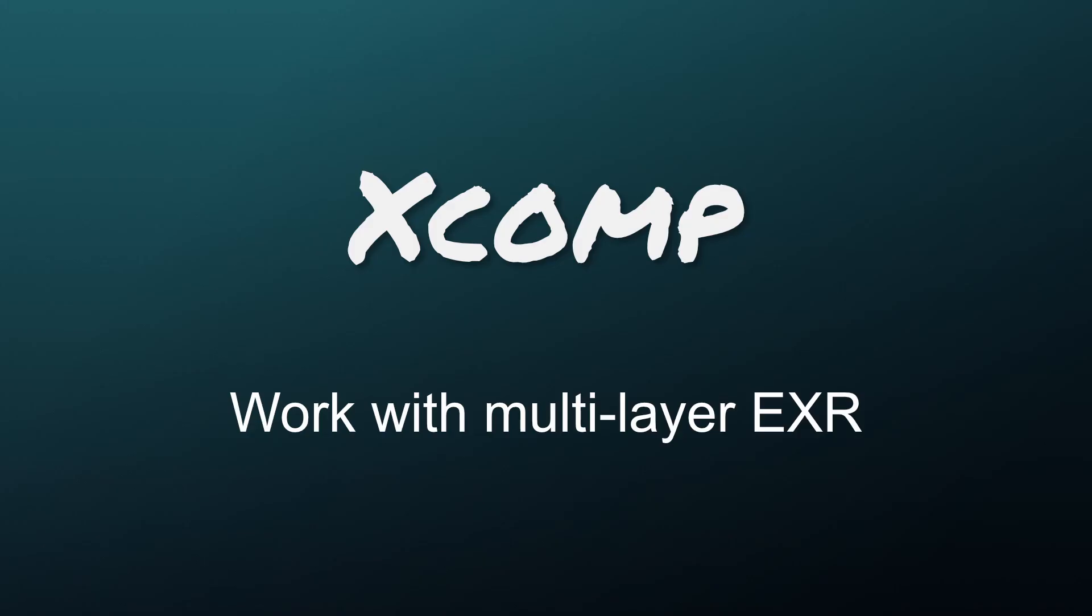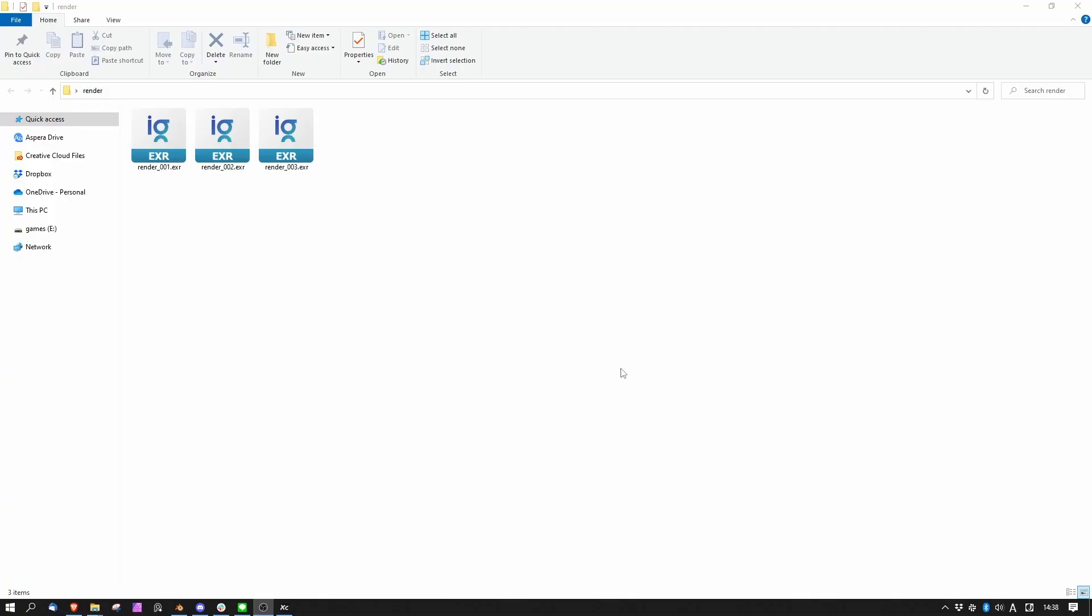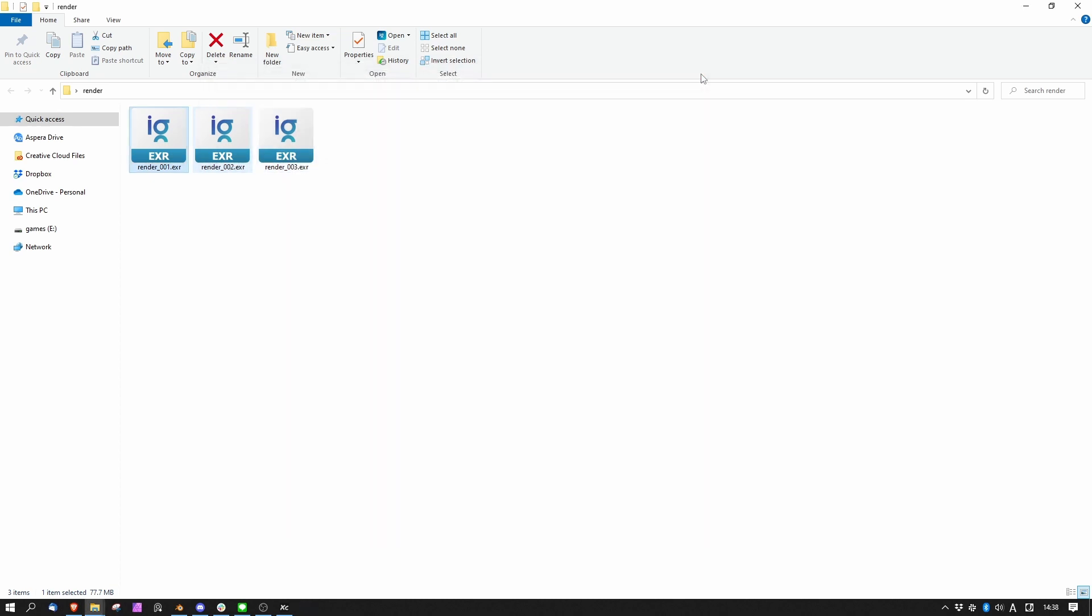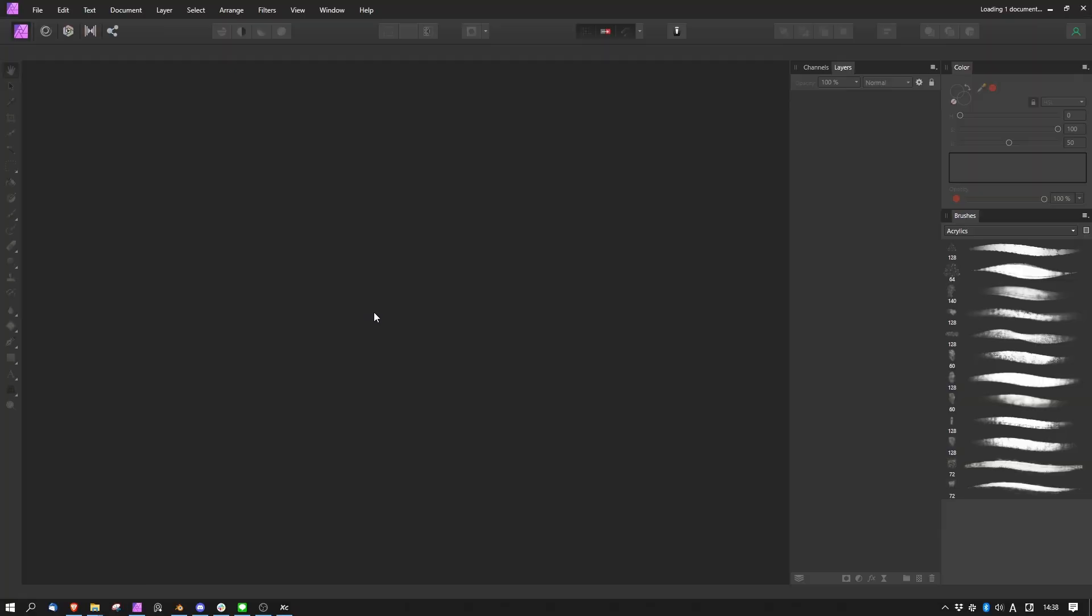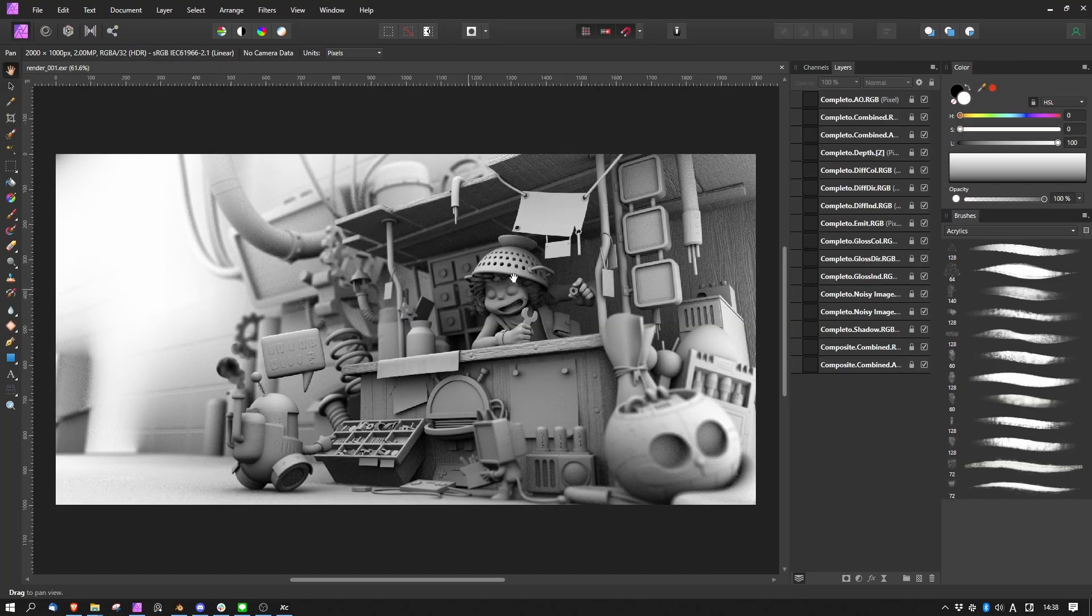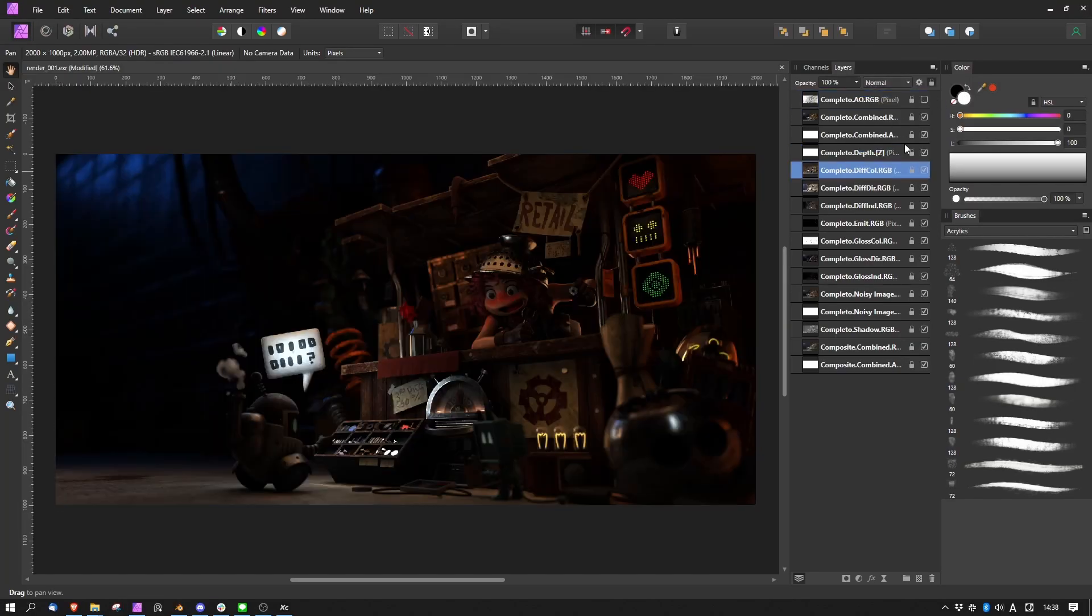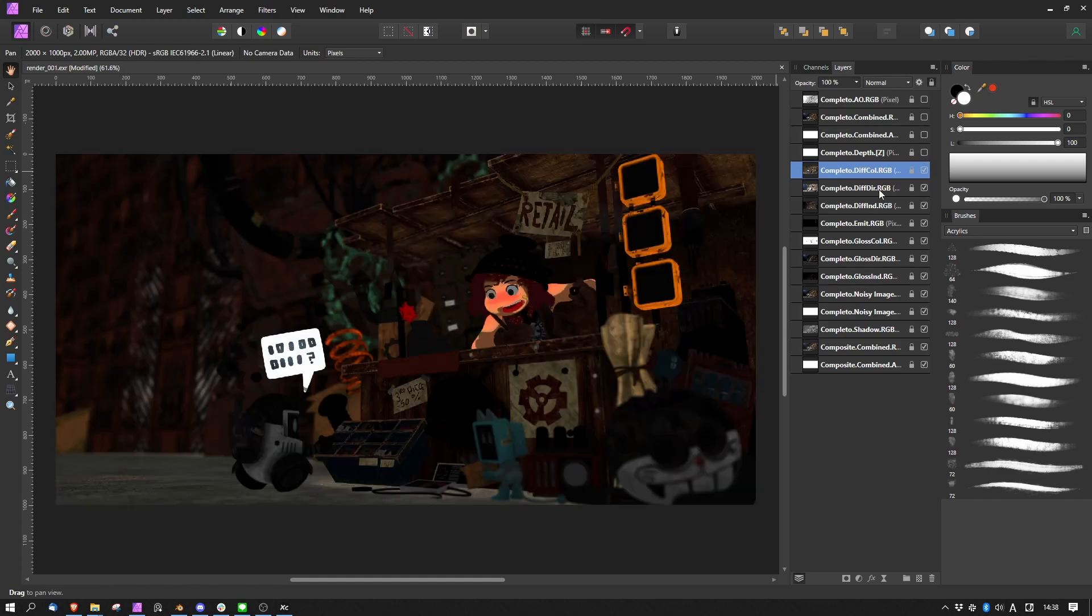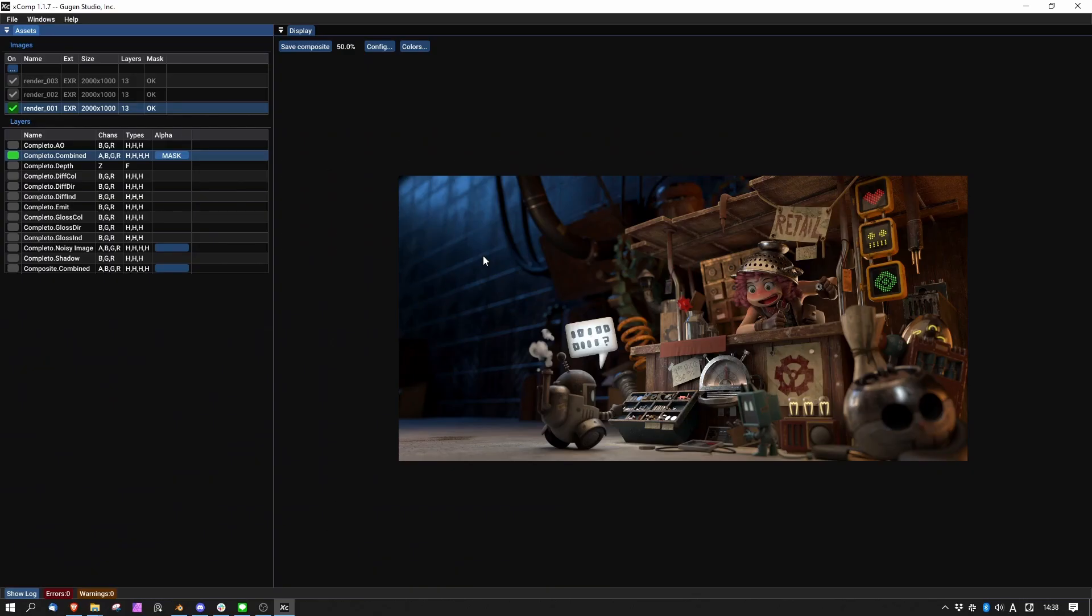XCOMP supports multi-layer EXR format. The layers of an EXR usually require some professional software to be open, such as Affinity Photo, Photoshop, etc. But actually checking all the layers and even comparing those layers between different images can be difficult and cumbersome.